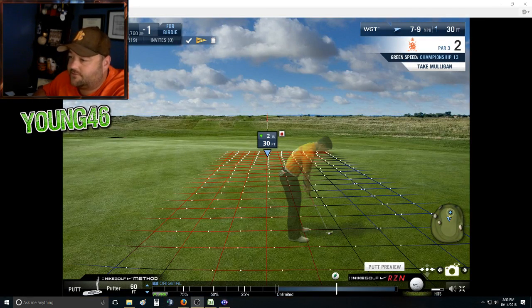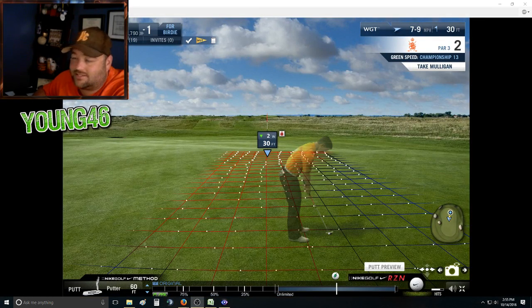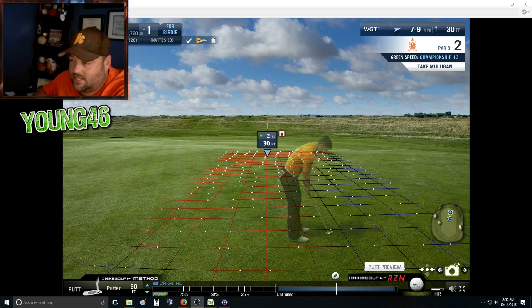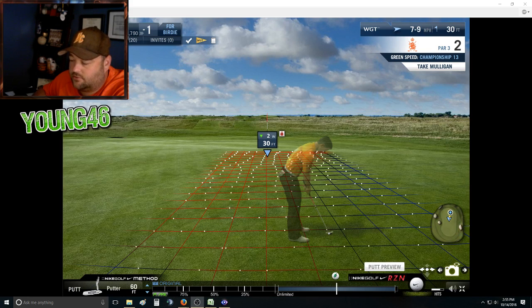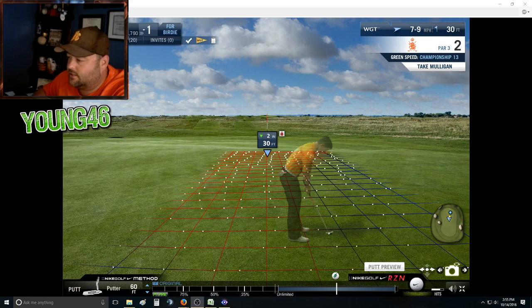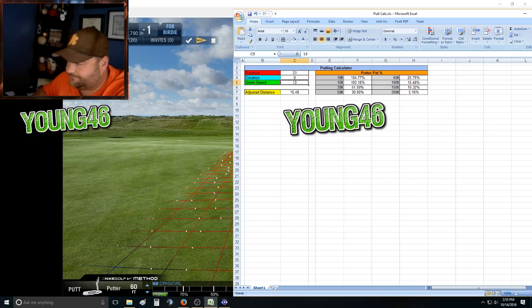What I have done is I have created an Excel spreadsheet. The link to that is below — feel free to download that. I'm going to talk a little bit about how to use it.